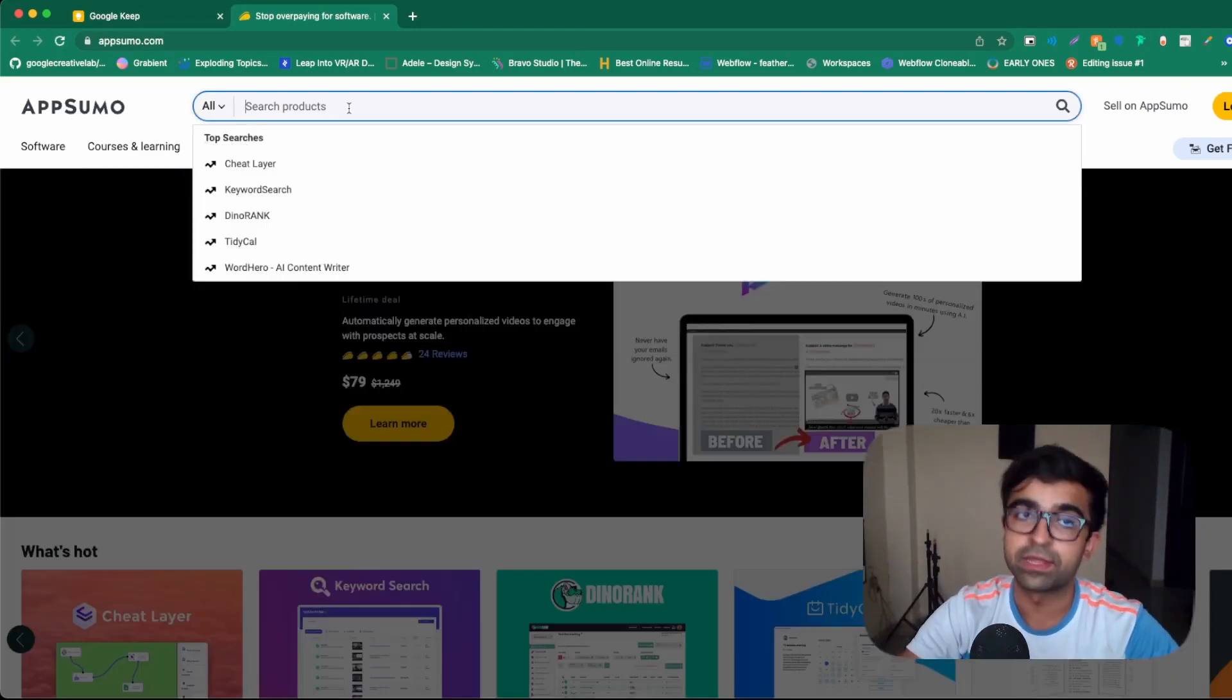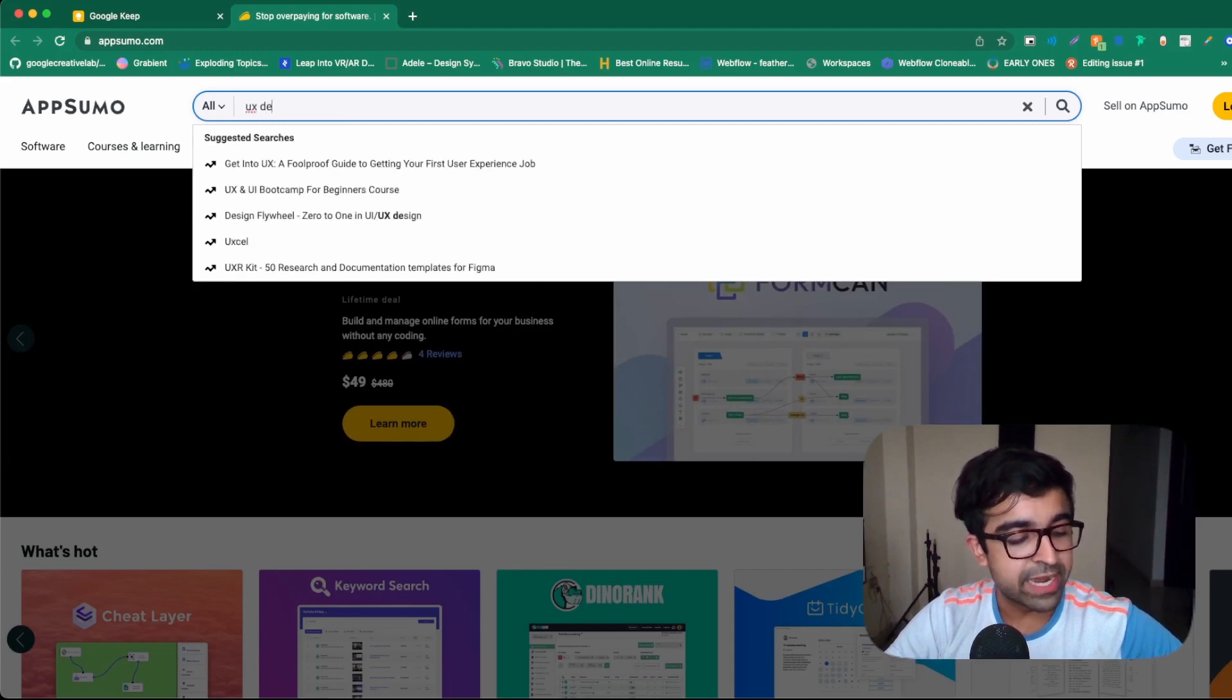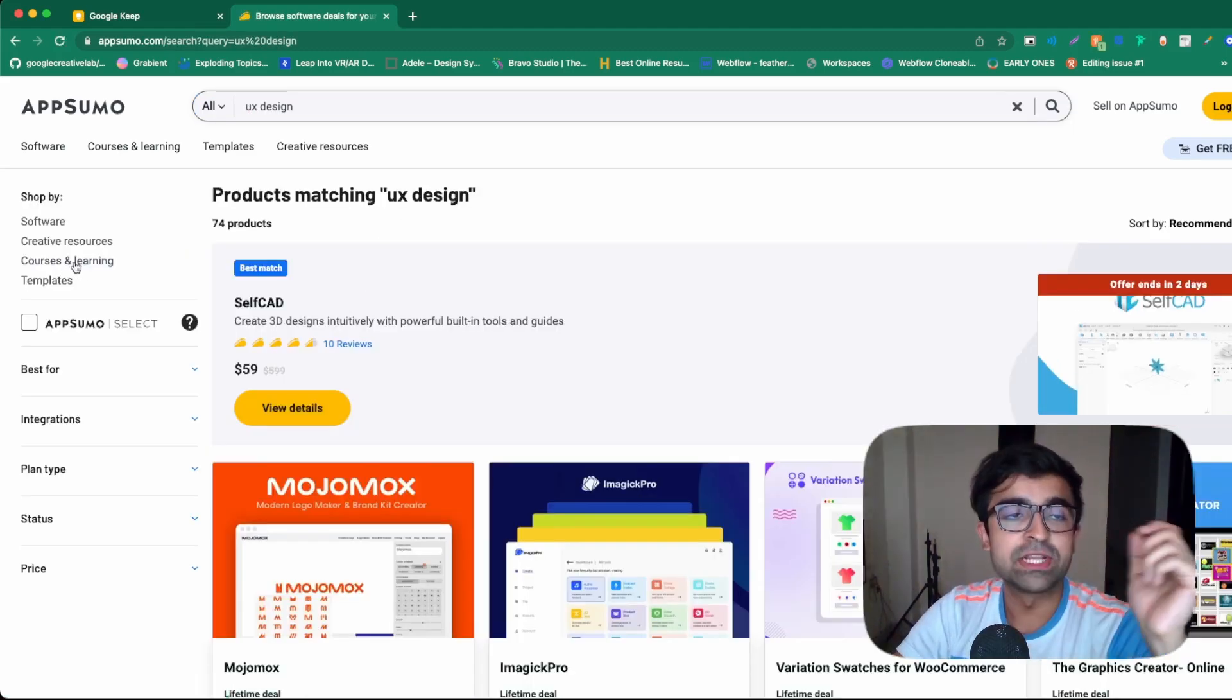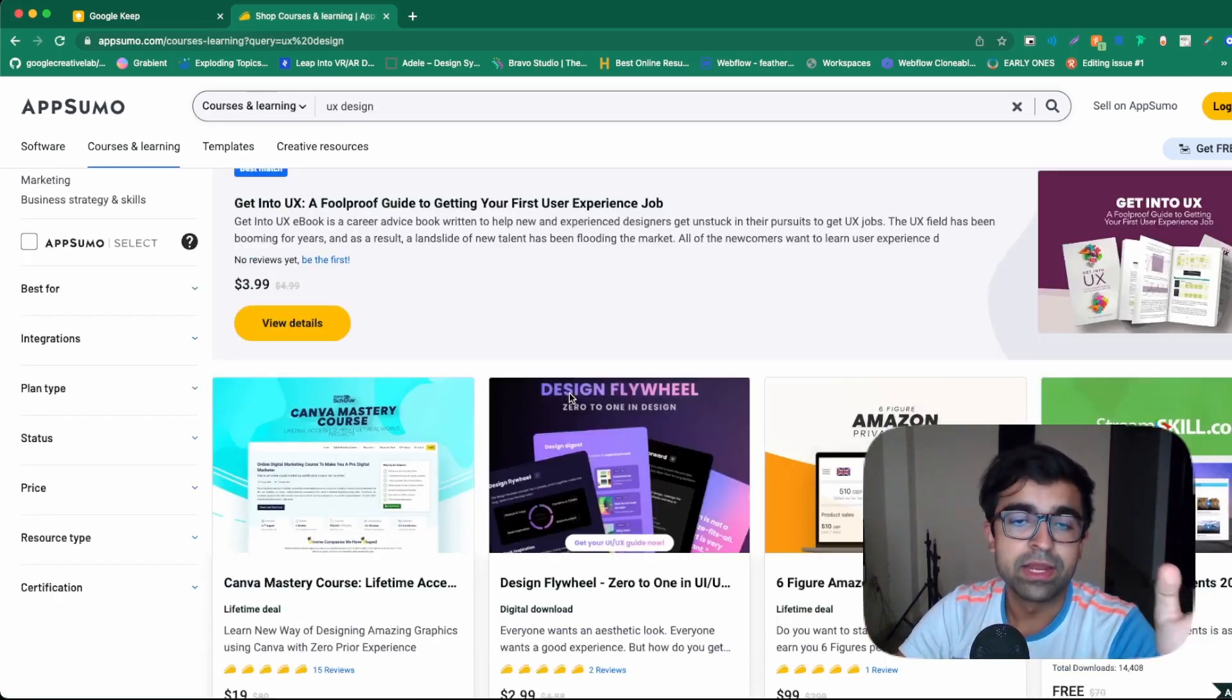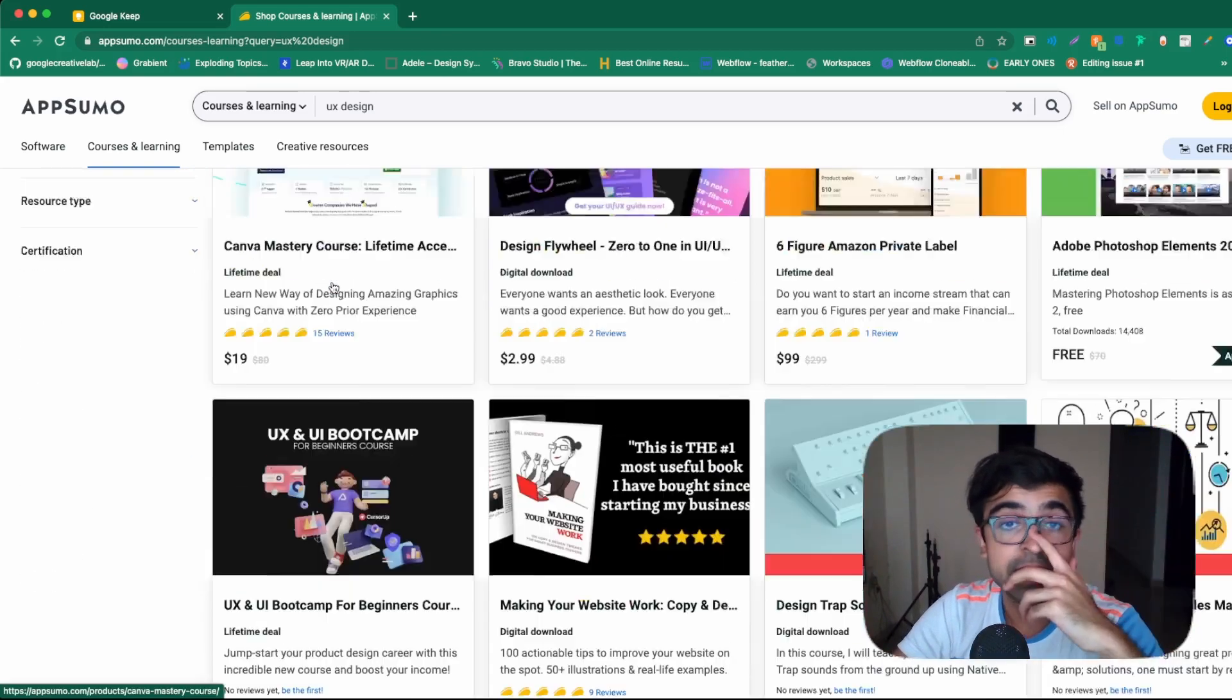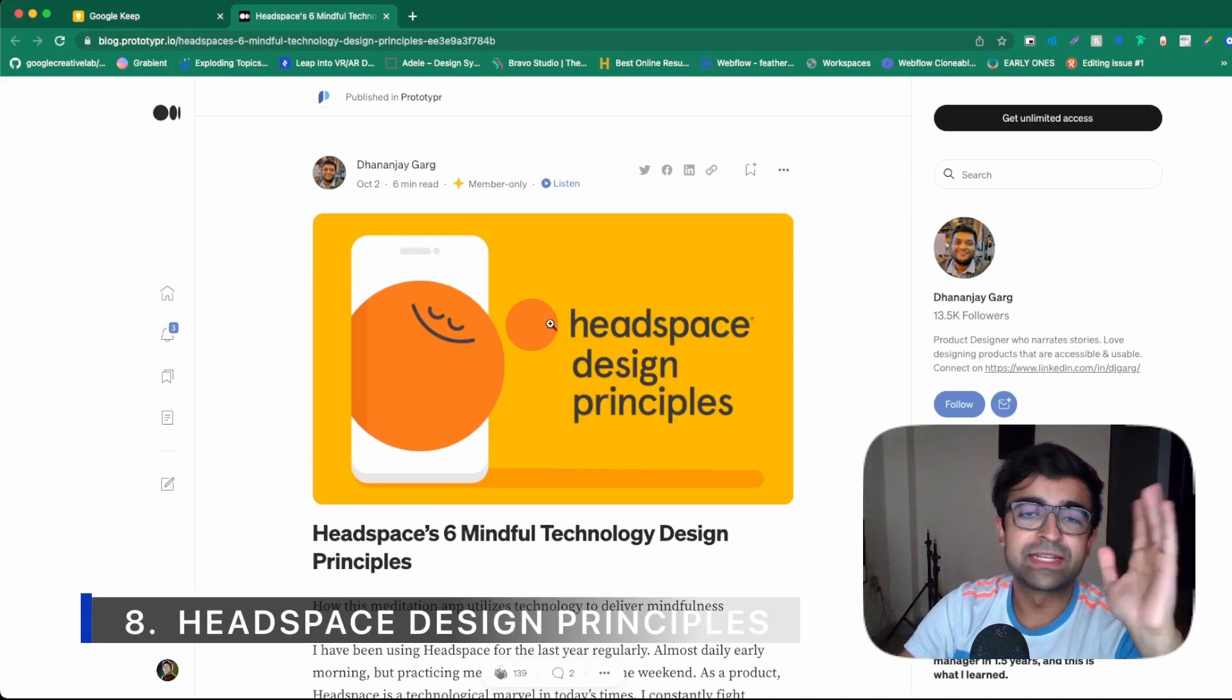Talking about discounts and getting paid courses for free, AppSumo is another platform like this. If you search for UX design, it will give you tools and resources as well. However, you can just say courses and learning and it will give you courses based on that. Now, a lot of these learning courses might be discounted. Some might be free, depending on what is available at that time.